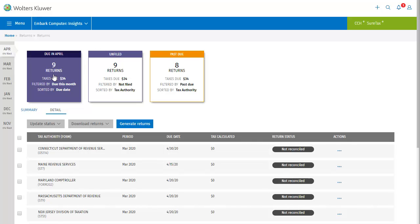So here's our list of returns, organized as a grid. Each return has its own row, and running across the screen you can see important information for each return at a glance. Let's walk through the columns and look at what information we can find there.